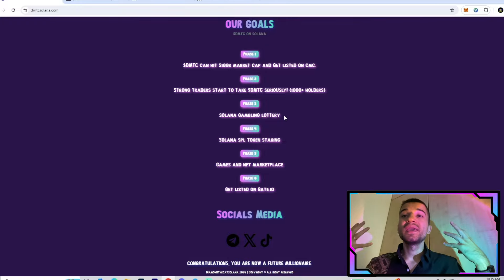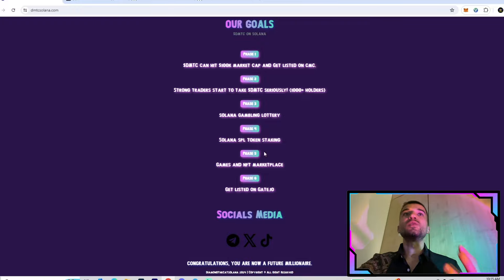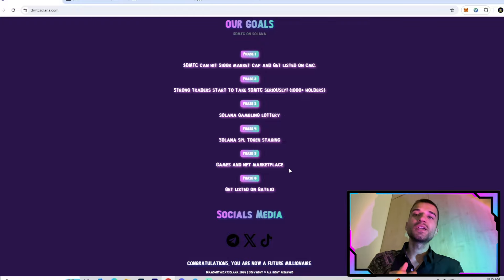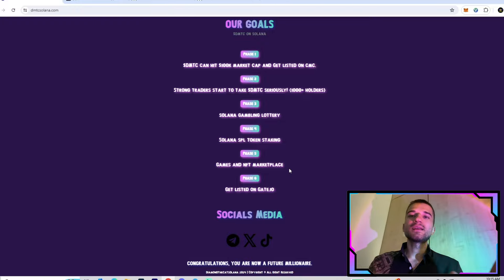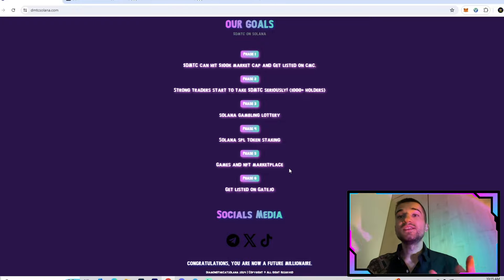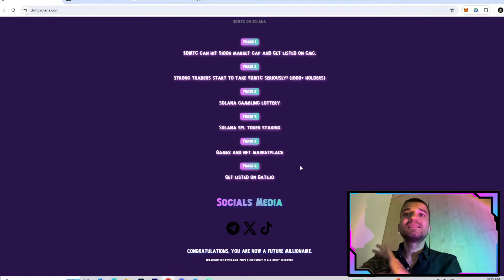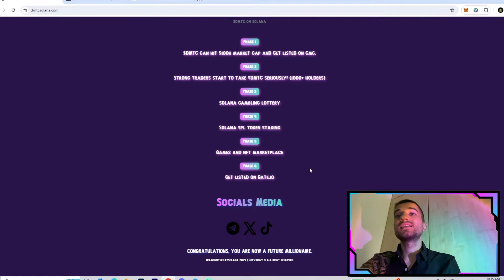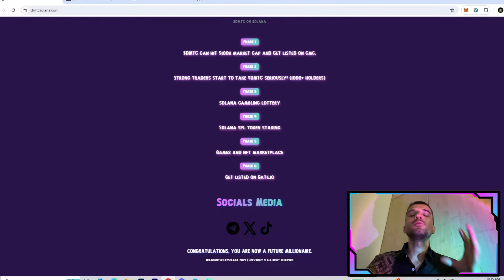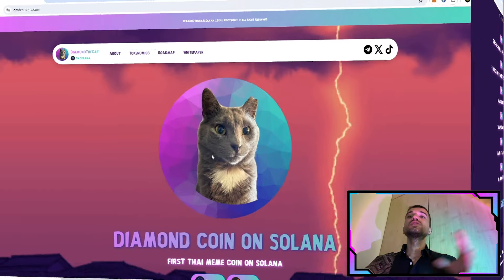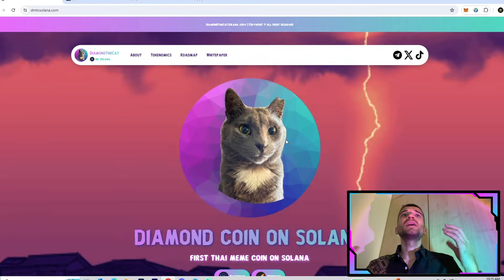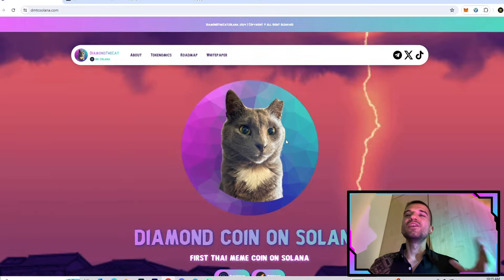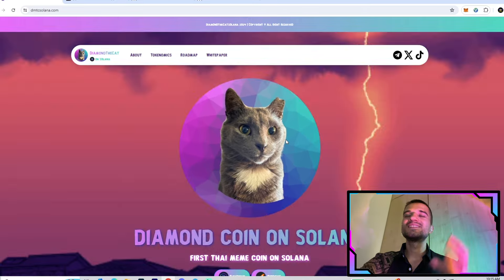Yes guys, they want to release their game, a play-to-earn game where we can make some profits and income with the token. They also want to release their NFT collection. That's why I told you join on their social, their Telegram, their X to be up to date with all the announcements. At phase six they want to get listed on Gate.io, and I think they will definitely do that.